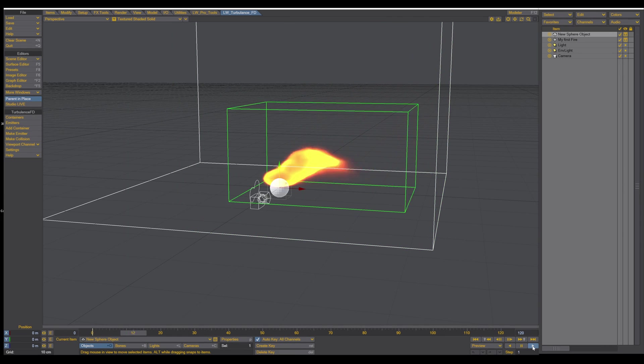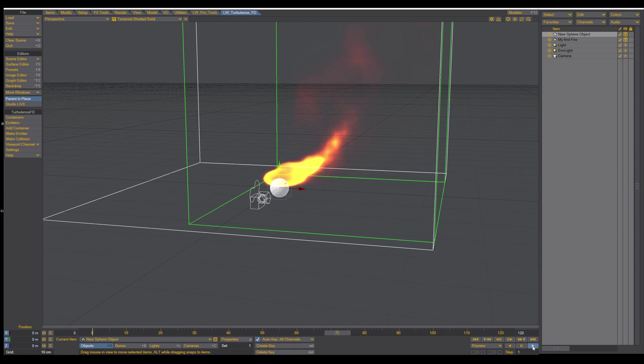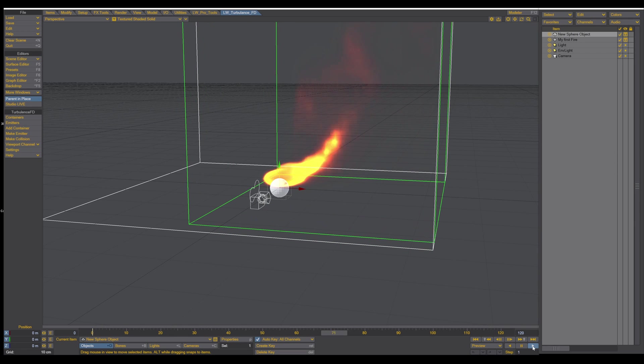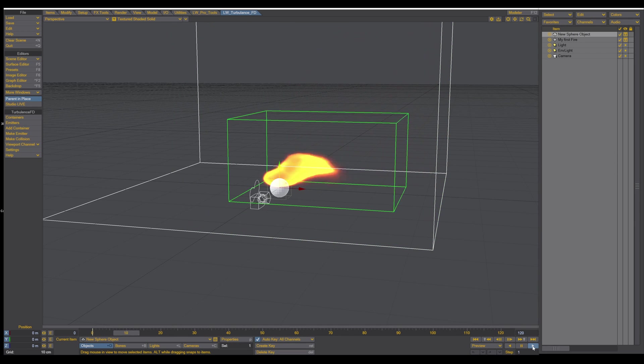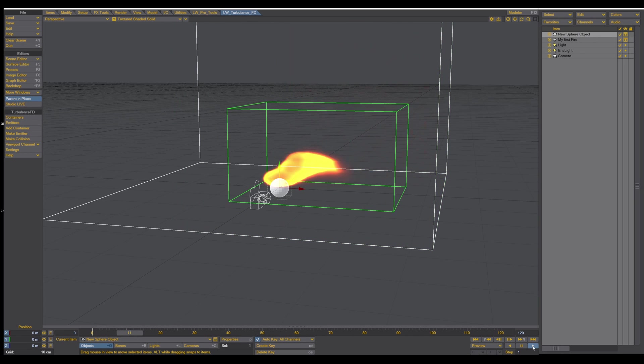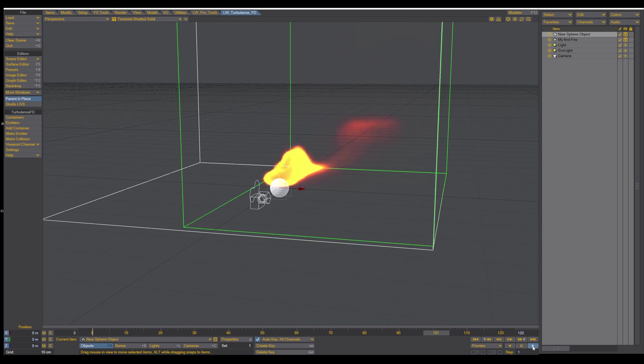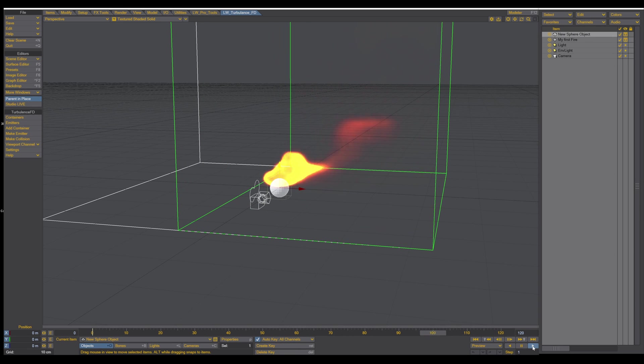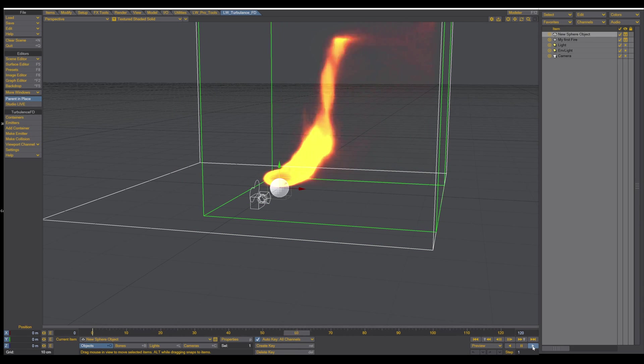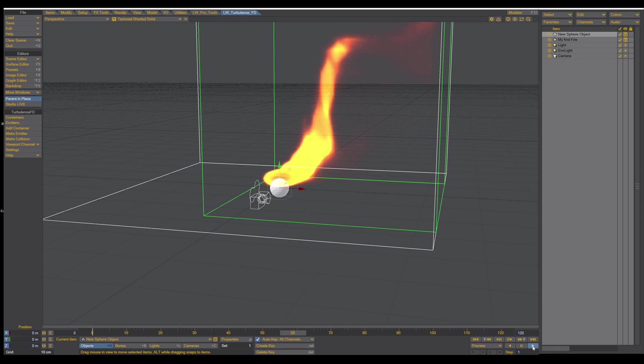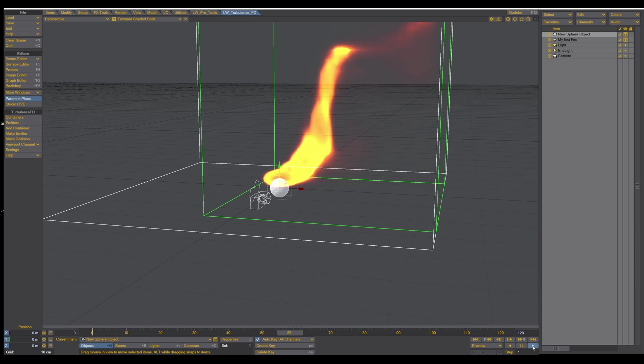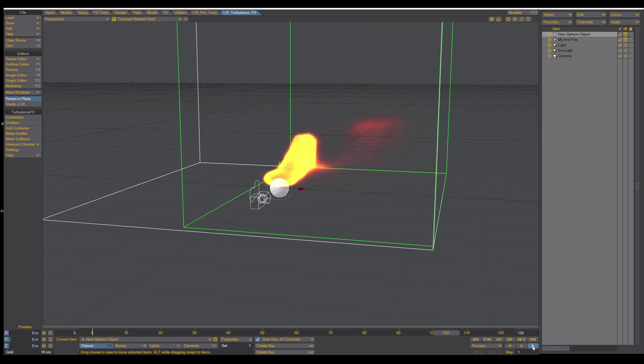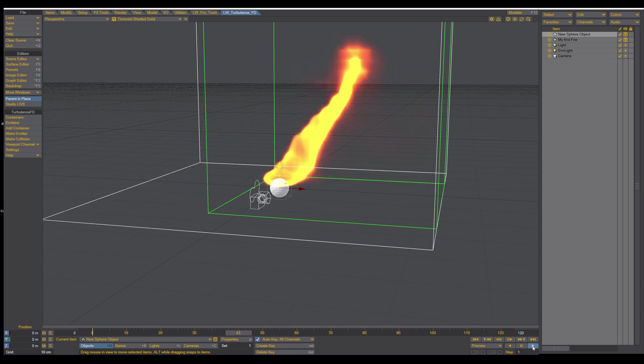Welcome to a brand new video tutorial series in LightWave. This tutorial series will cover TurbulenceFD inside LightWave 3D. In the following episodes we will cover all the settings, all the tips and tricks that you have to know to use TurbulenceFD inside LightWave. In this first episode we're creating this very simple and basic first fire simulation. So let's enjoy and let's get started.